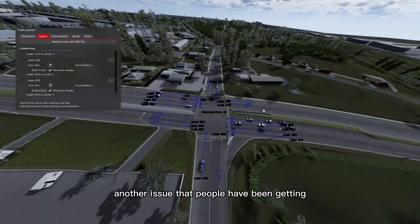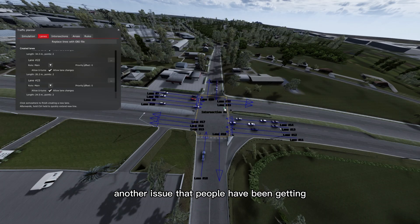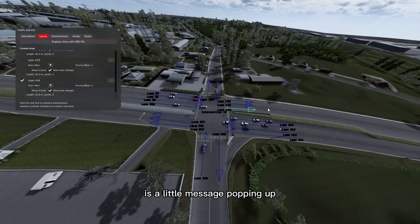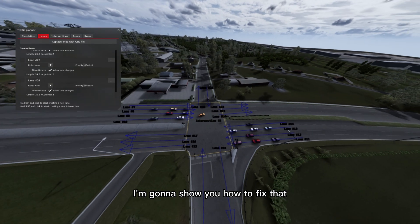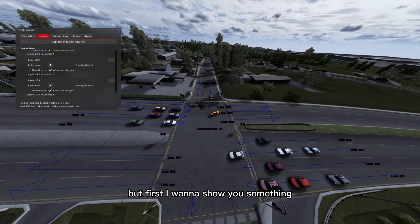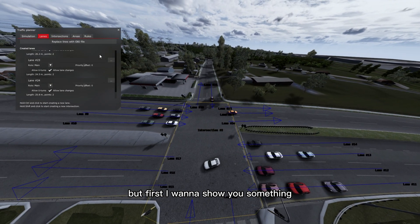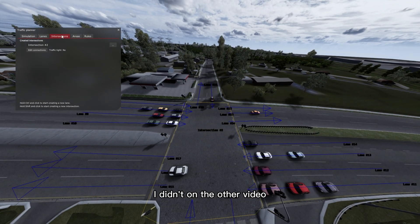Another issue that people have been getting is a little message popping up, sim crashed. Now I'm going to show you how to fix that, but first I want to show you something I didn't on the other video.